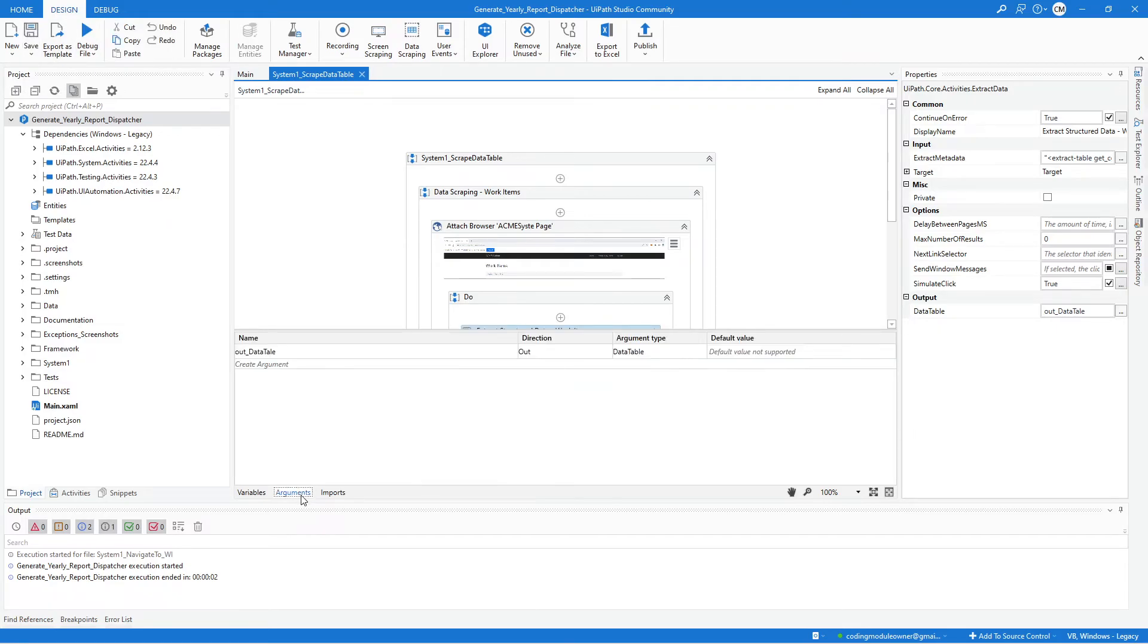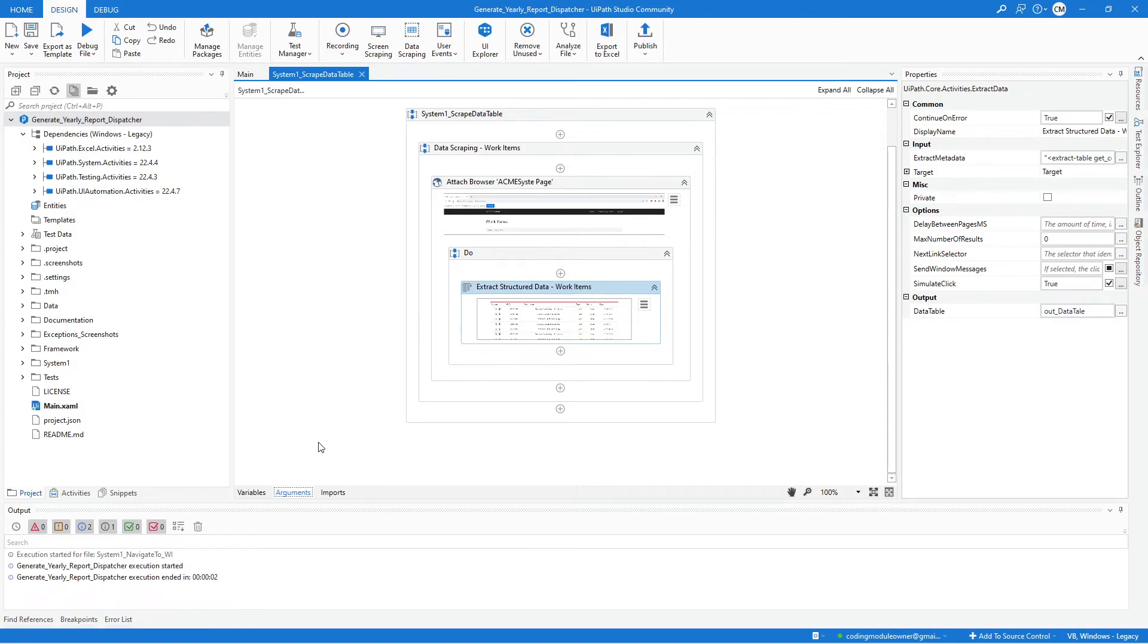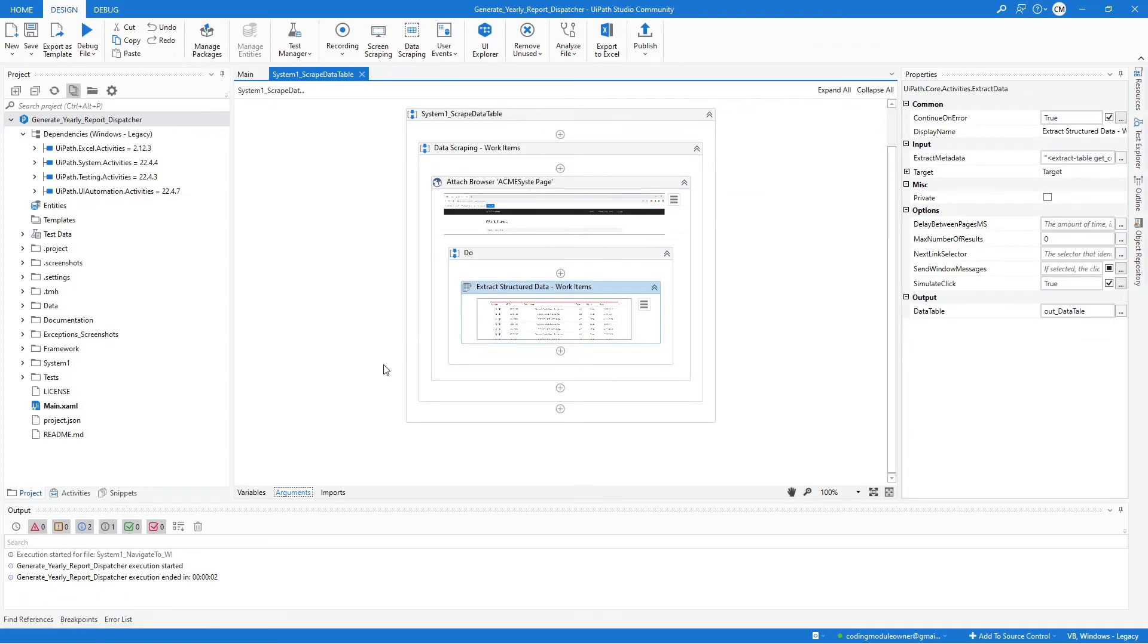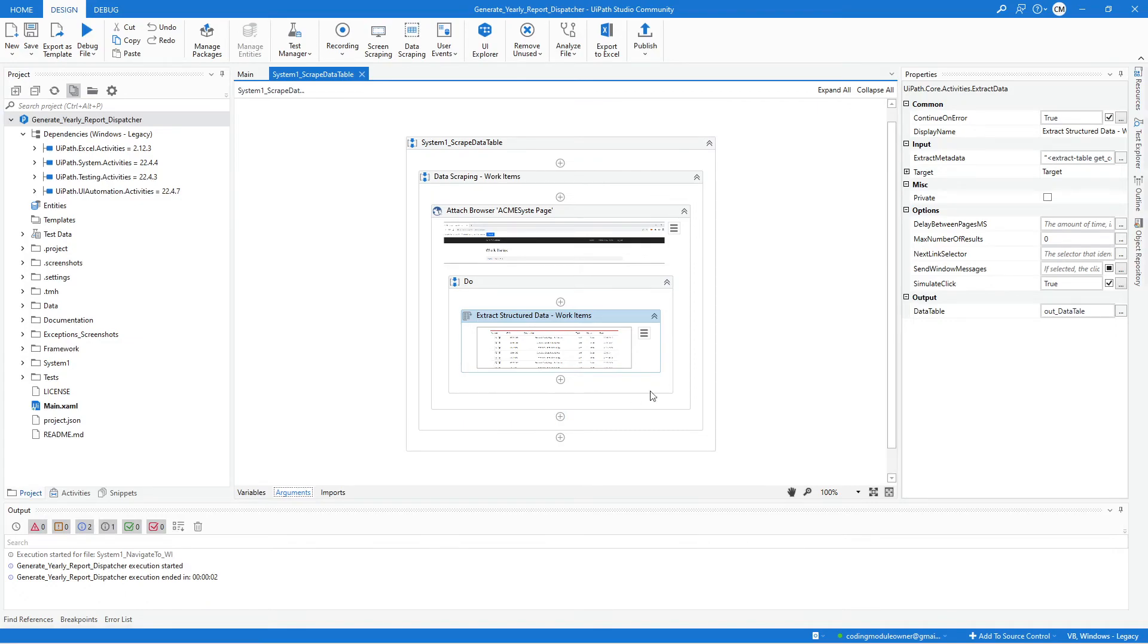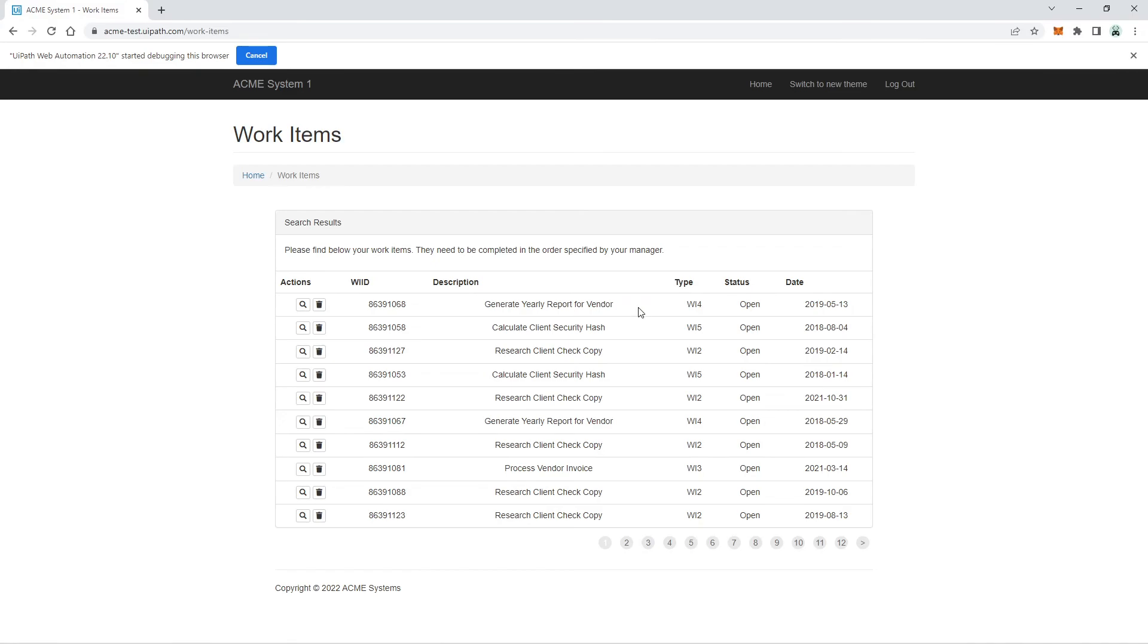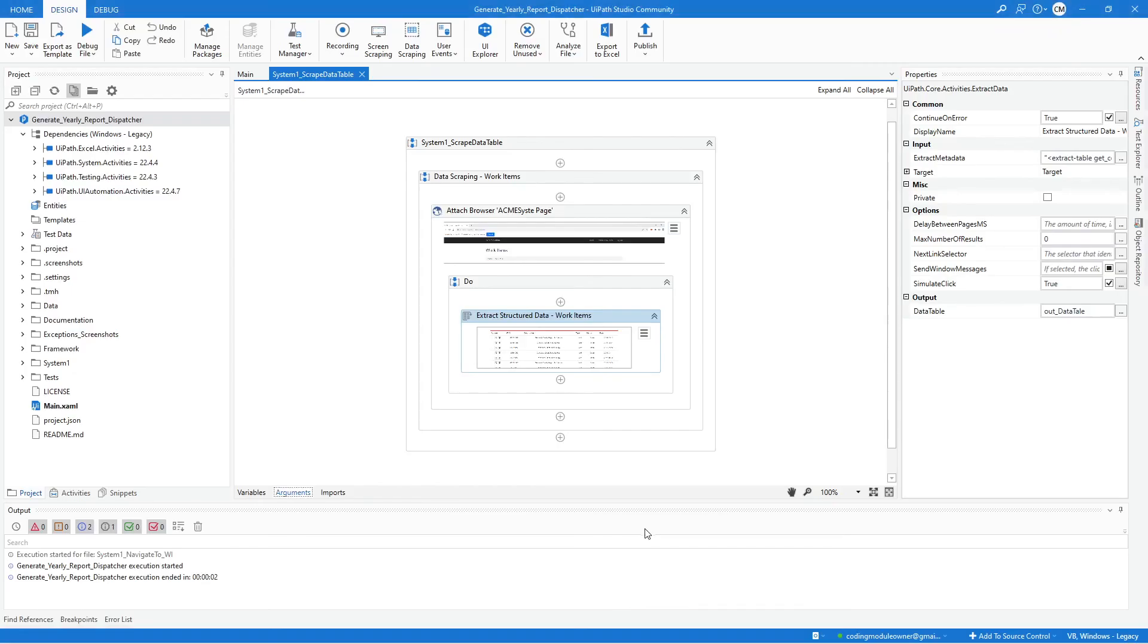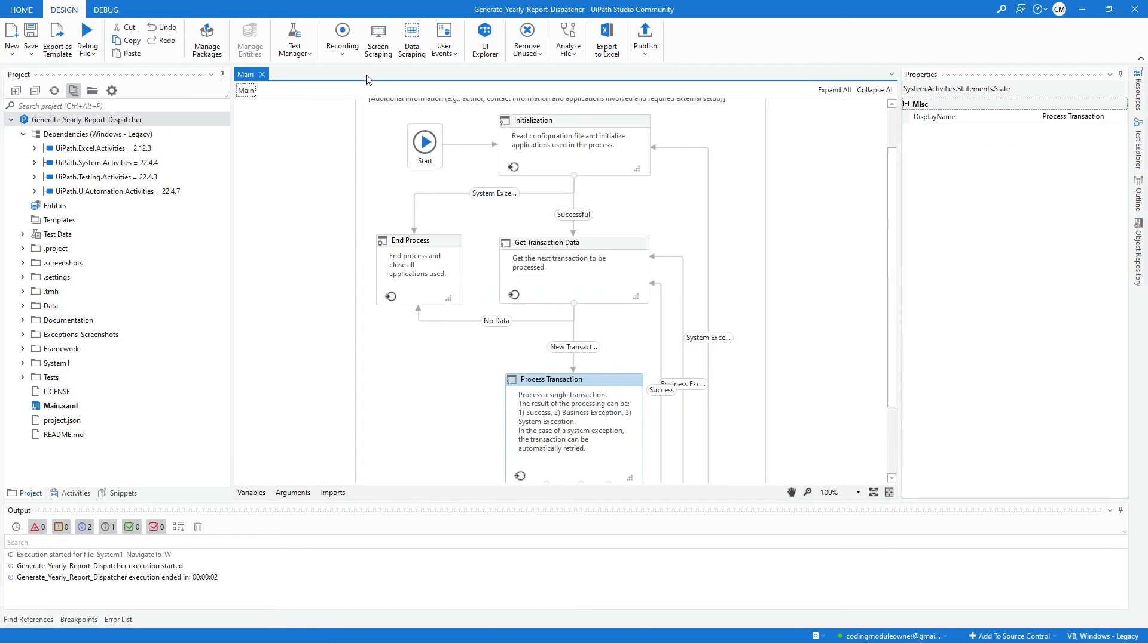Maybe we can just test it later because it simply does just a simple thing. It just extracts the current active page in the work items. So it would be better to test it later once we have some of the validations that check if the page number is equal to the transaction number. So later, you will know more about what I'm saying. For now, we can save this workflow and close it.